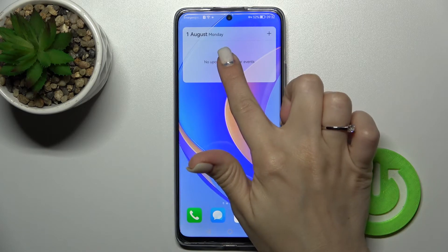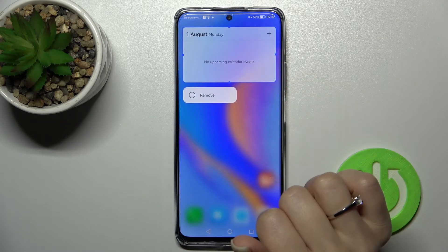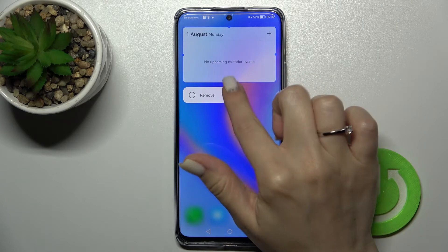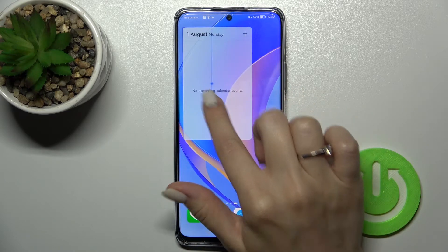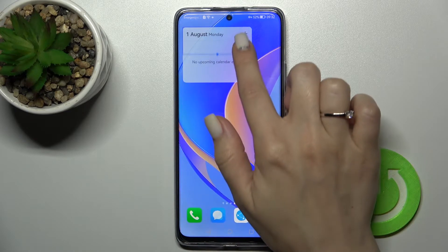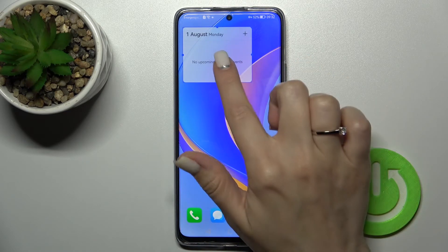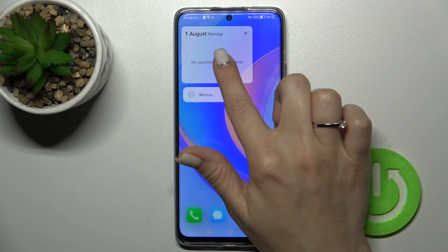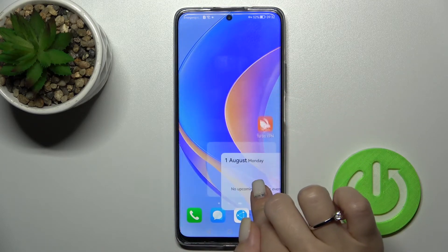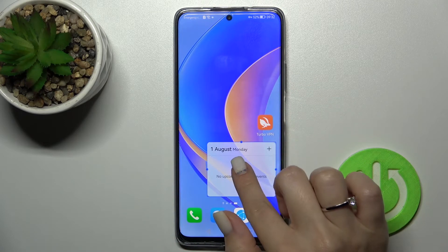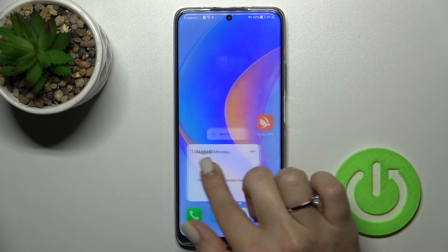If you want to resize the widget, tap the home button, then hold the widget for a while, and after that you can make it bigger or smaller. That's how we can also move widgets on the screen — just hold and drag.